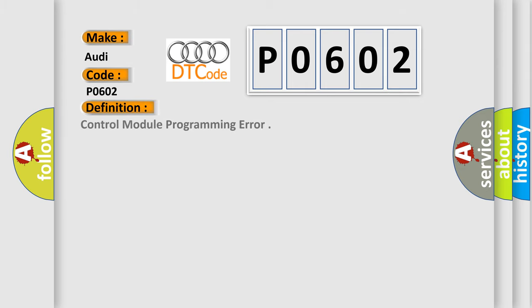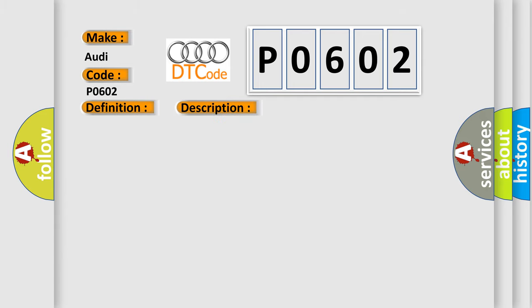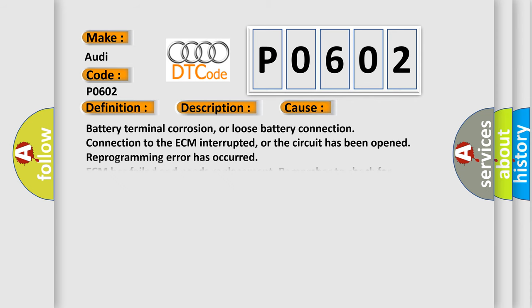The basic definition is Control module programming error. And now this is a short description of this DTC code: Reprogramming not completed. This diagnostic error occurs most often in these cases.